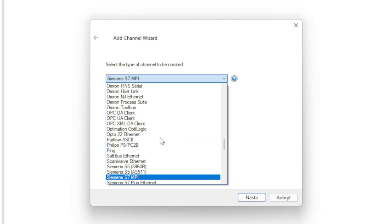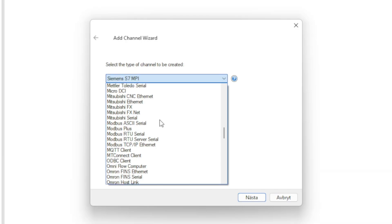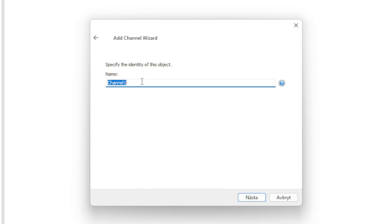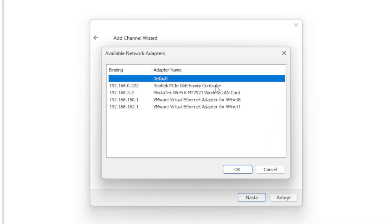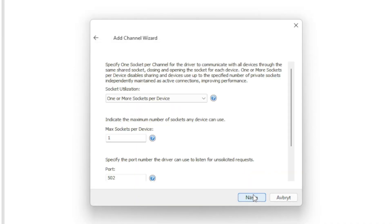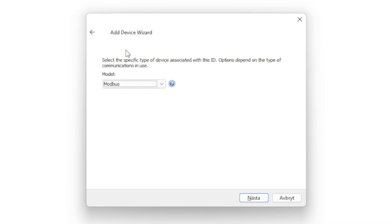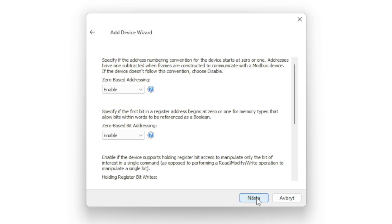I will now add the M221 PLC to the project. For this PLC we will be using the Modbus TCP IP protocol. Same as the other channel we have to choose the computer's IP address. Then we add a new device.